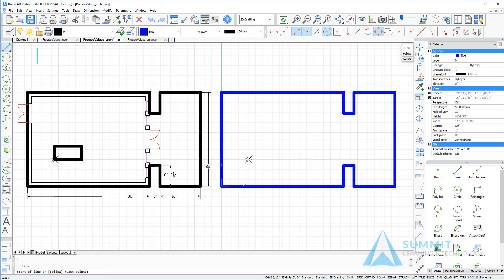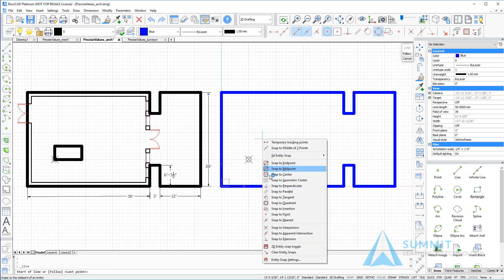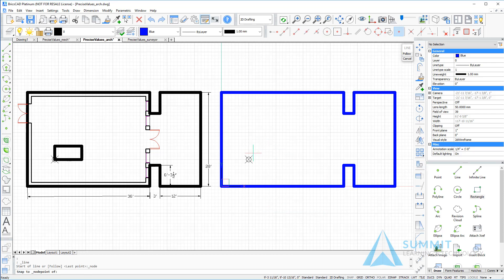Next, we'll start the line command again. This time, we'll snap to the point. Here we will illustrate that even though we're in the Imperial Architectural Units mode, we can still enter the decimal equivalents of those dimensions.